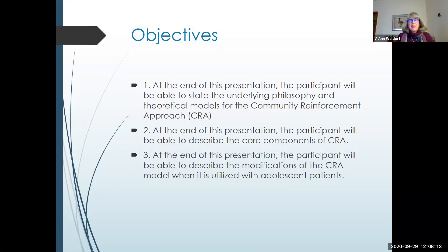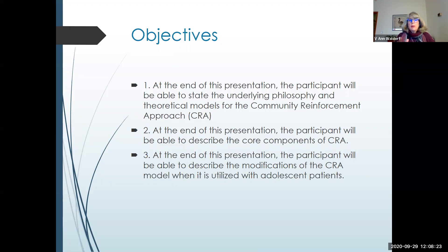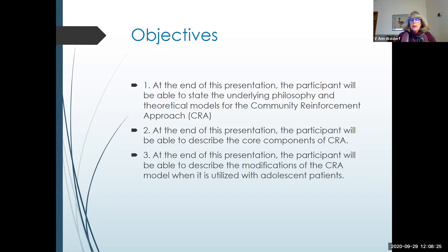I'm optimistic that that will occur. And finally, I would like you all to be able to describe what sort of modifications we see made to the community reinforcement model, specifically when it's utilized with adolescent or transitional age patients.